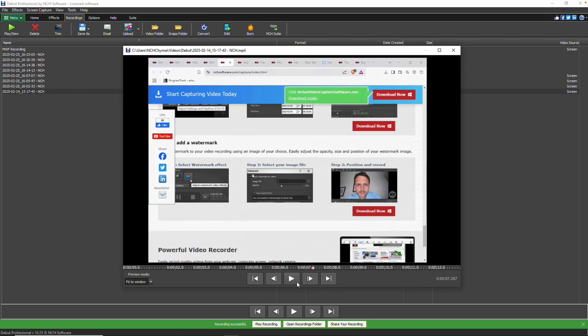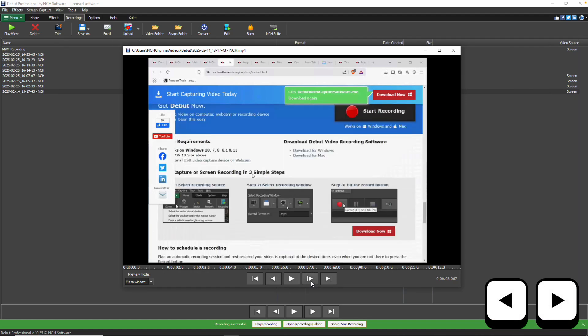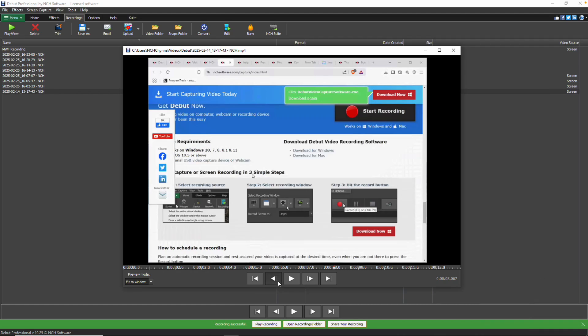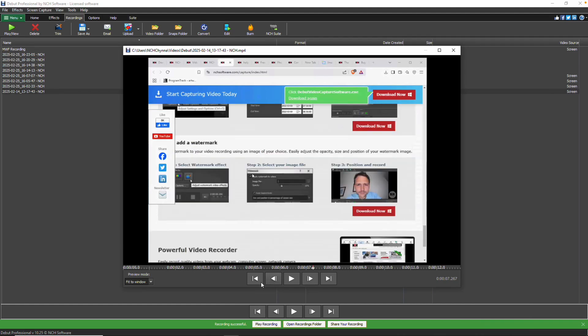If you wish to move through the recording, use the Back and Forward buttons, or press the left or right arrow keys on your keyboard. For more precise control, you can also drag the red cursor along the timeline.